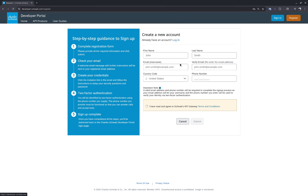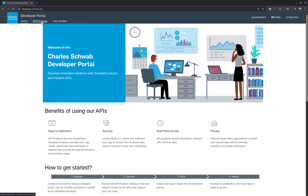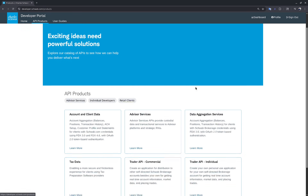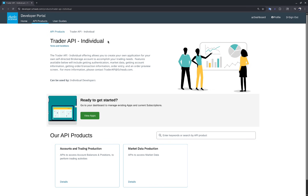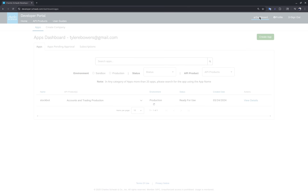It's important that the email you use is the same as the one you have for your Schwab brokerage account so the two accounts can be linked. After making this new account, sign in, then go to the API Products tab — Trader API Individual — and double-check that you have requested access. Next, go to the dashboard to create a new app.